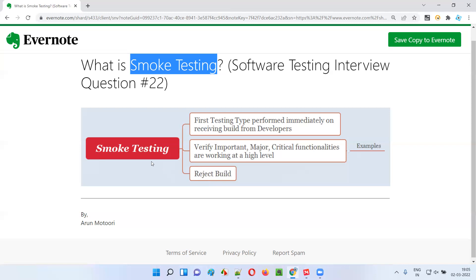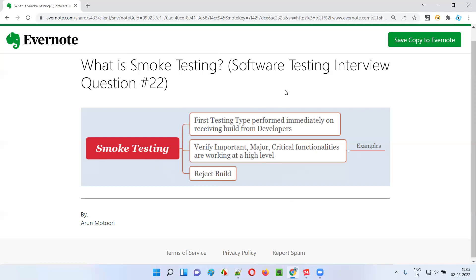So this is what smoke testing is, why we perform it, and how we perform it. In the next session, I'm going to answer another software testing interview question. Till then, see you. Bye bye.